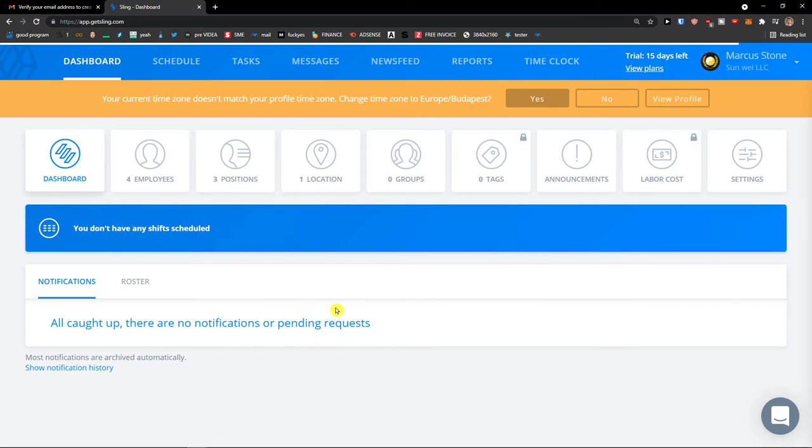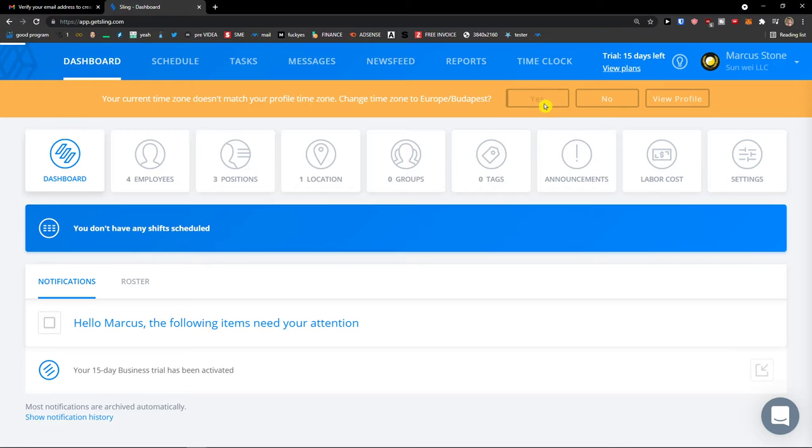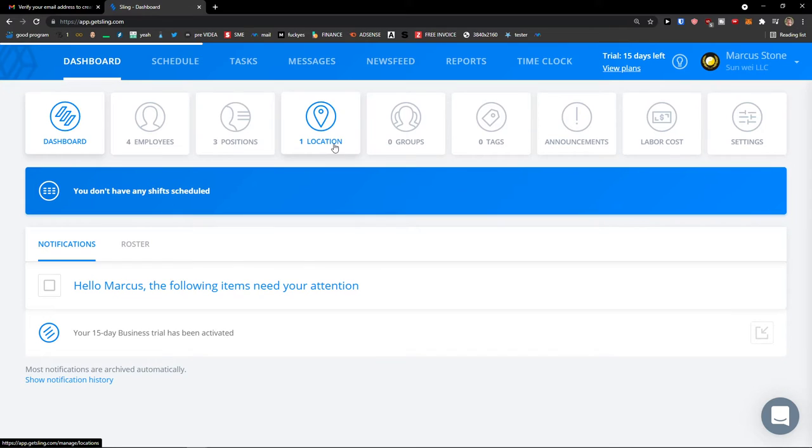And voila. Here we go. You can also change the time zone. And here we go.